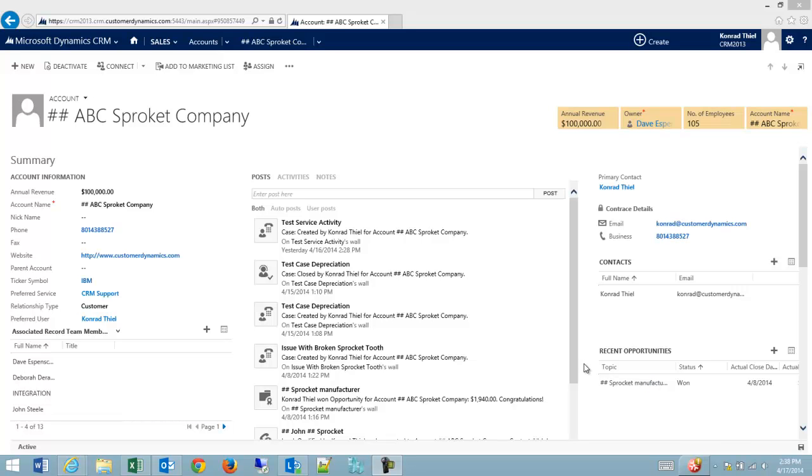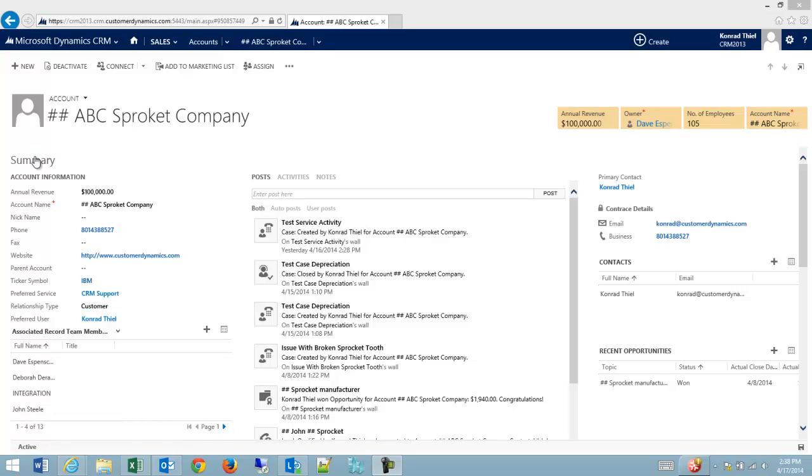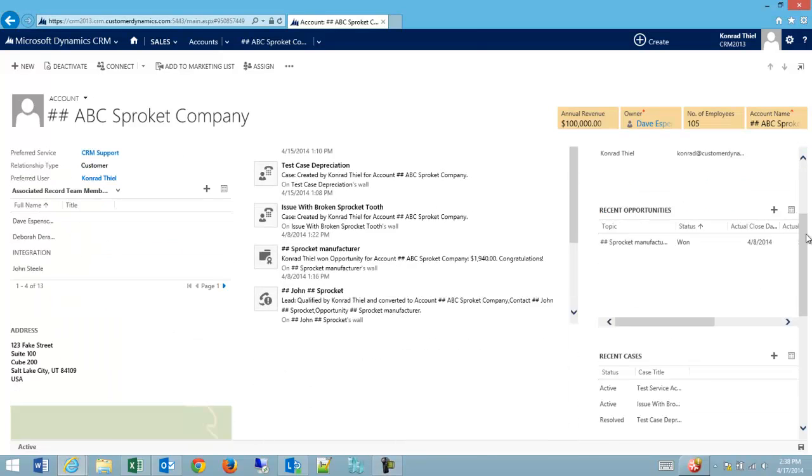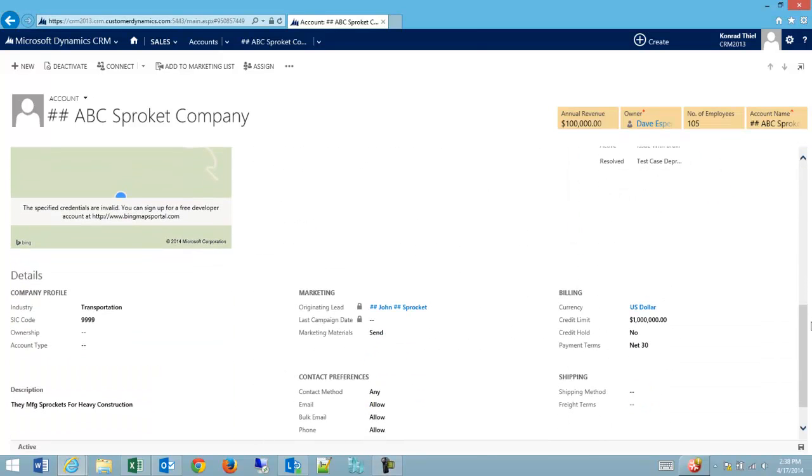Today I'd like to show you the difference between tabs and sections in CRM. First of all, on the account by default we have a summary tab and a details tab.